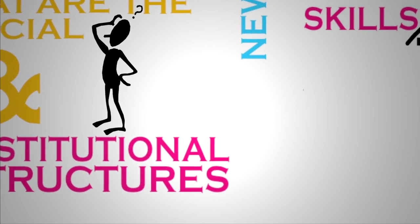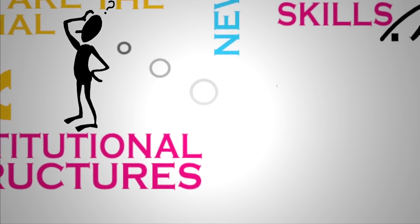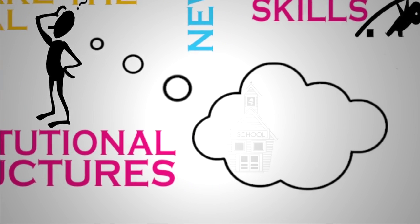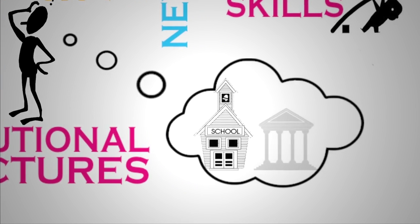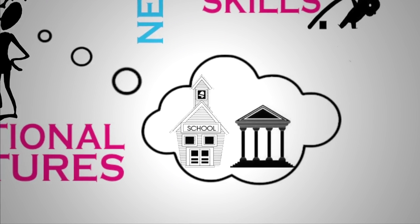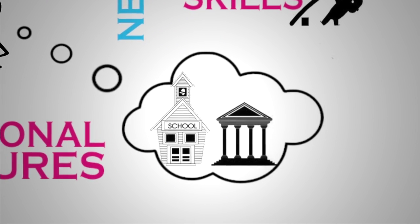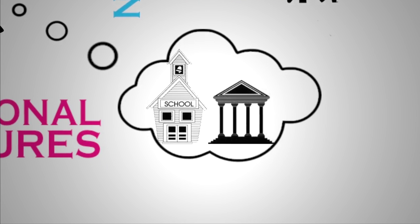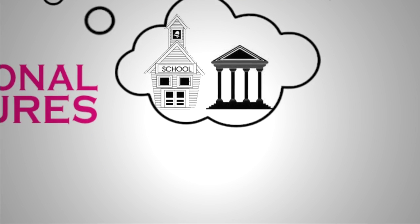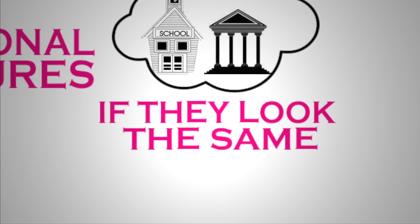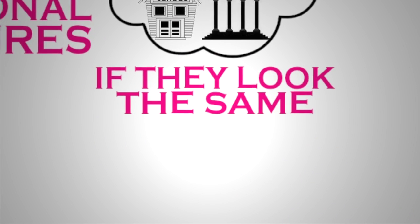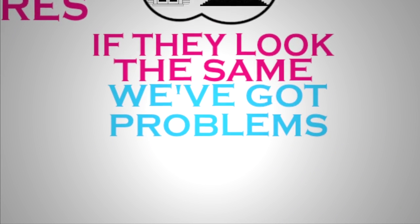We've got to ask ourselves what will the institutions of schooling, universities, research universities actually look like five or ten years from now. And if they look the same as they do now, we've got problems.